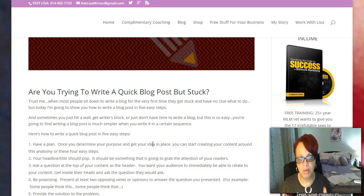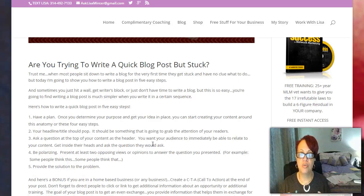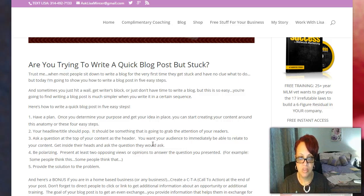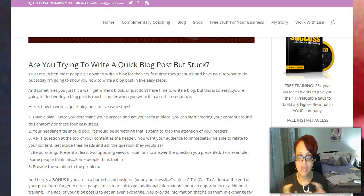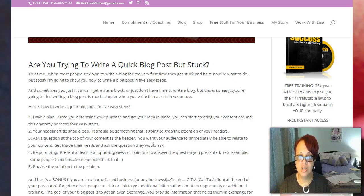First of all, you need to have a plan. And once you determine the purpose of your blog and get your idea in place, you need to start creating your content around this anatomy. I've got five easy steps. Second, you need to have your headline and your title — it really needs to pop and draw your audience to you and grab their attention.